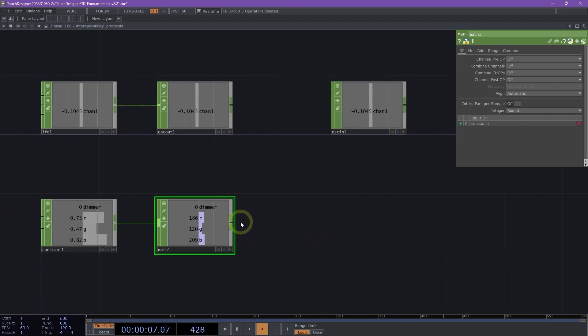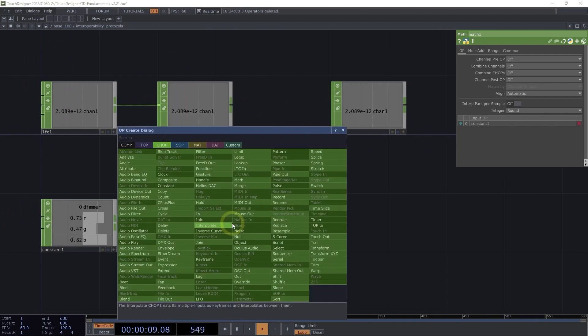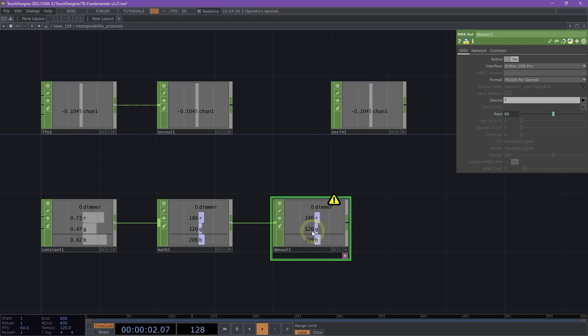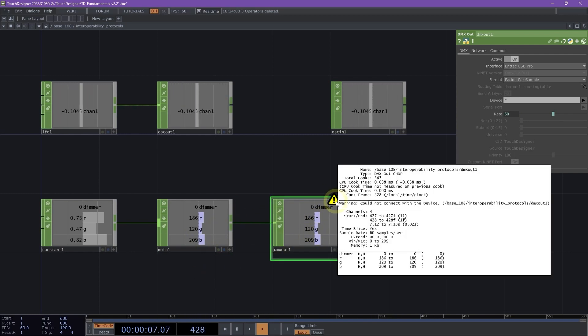Now, finally, I'm going to right-click on my math chop and add a DMX out chop. We see that here, but we have a little warning. If I middle mouse click, we see that I could not connect with my device.